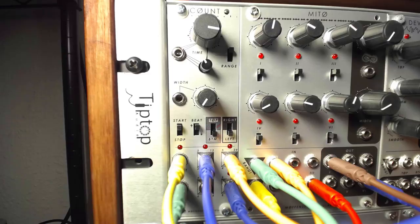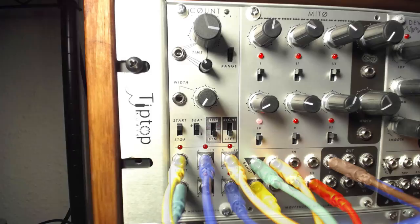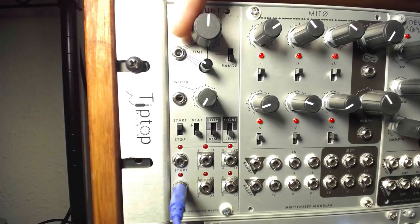Above the belt, Count has the functions we would expect from a clock source. The large coarse time knob, as well as the fine-tuning knob and CV input, can be used to set the tempo output from the main clock output in the lower left corner of the module.